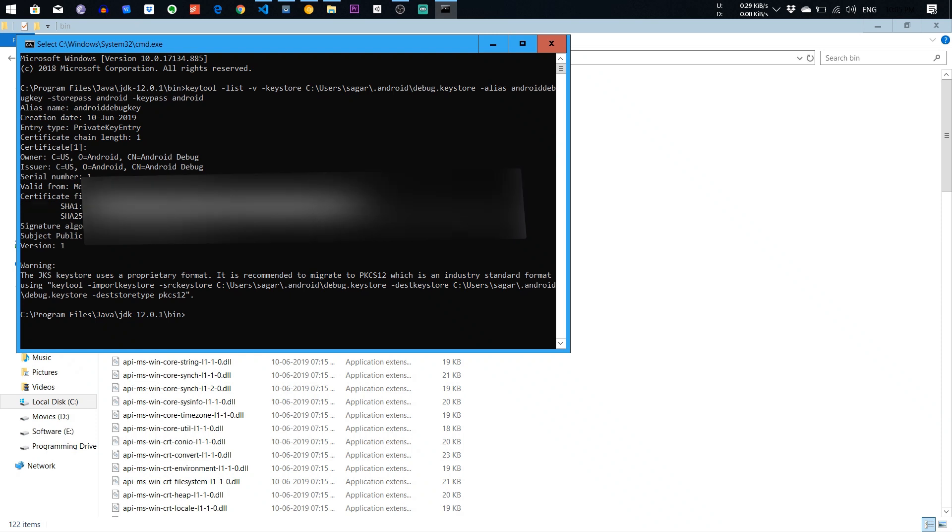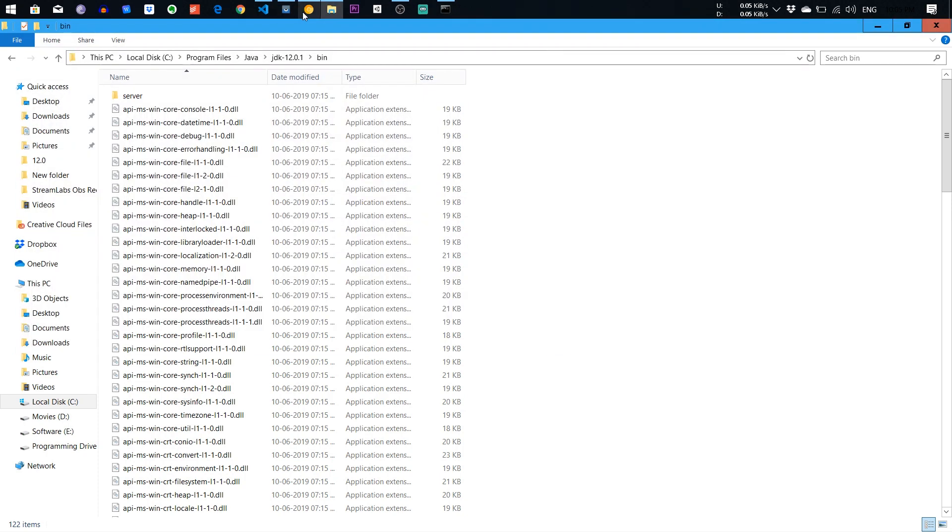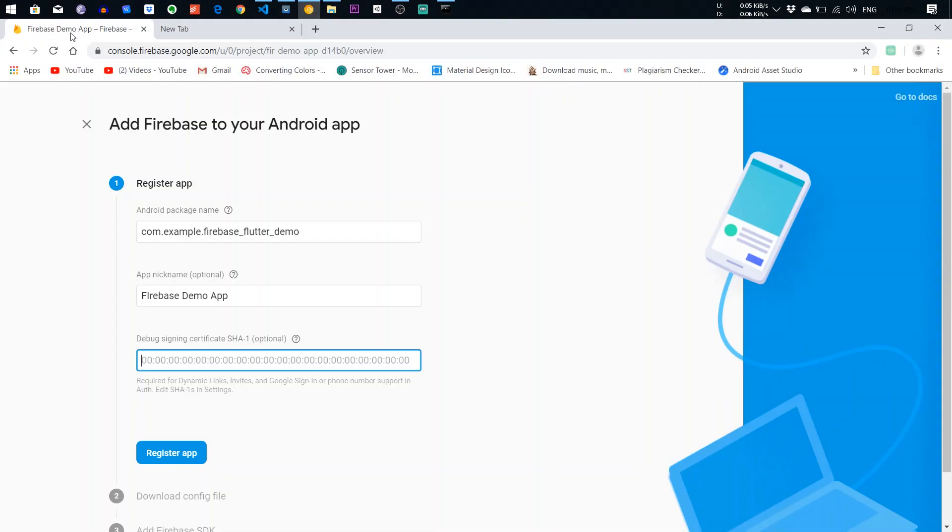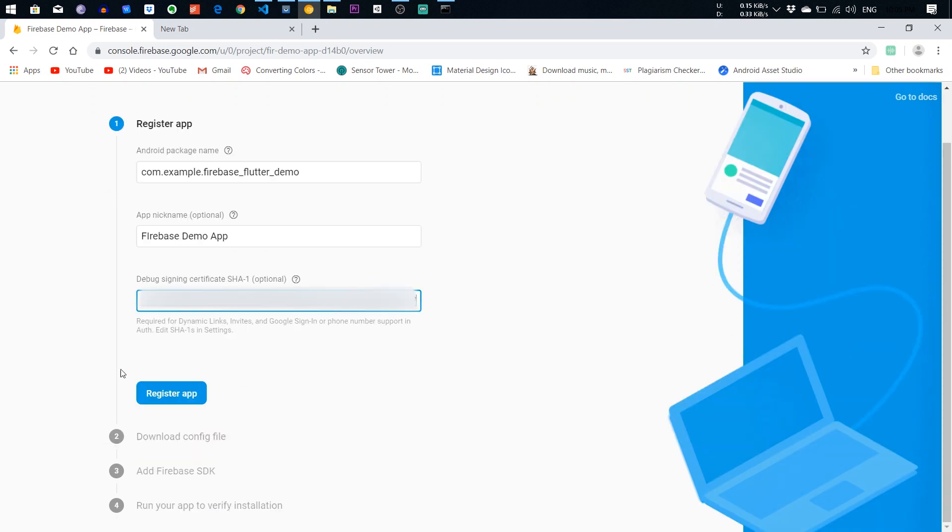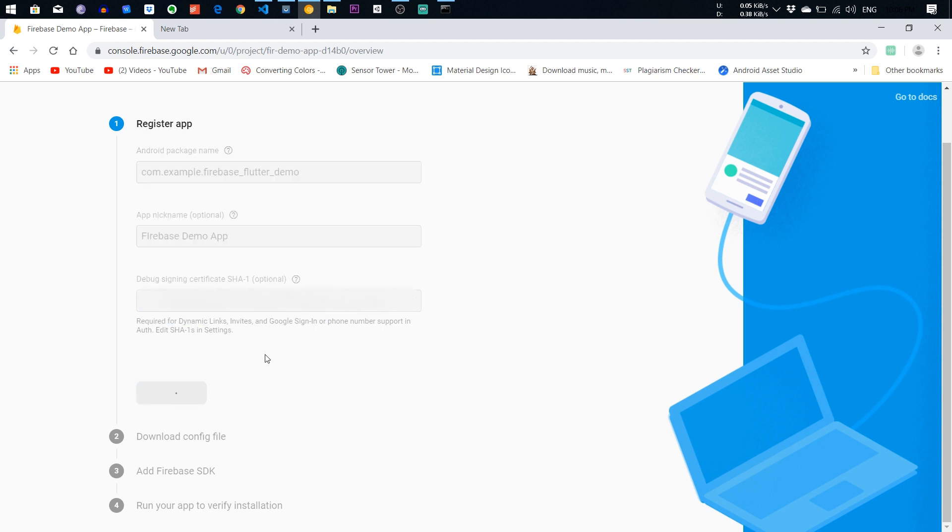I am going to copy this SHA. Hold on a second. And paste into the SHA file because after that, we also need the sign-in process because it is also required for dynamic links, Google sign-in. After that, we are also showing you how you can sign into Google. Register the app.